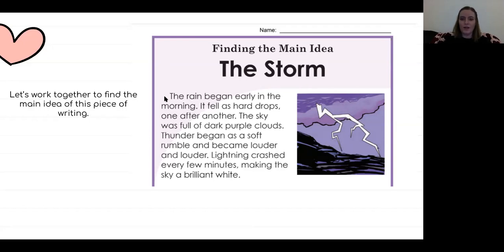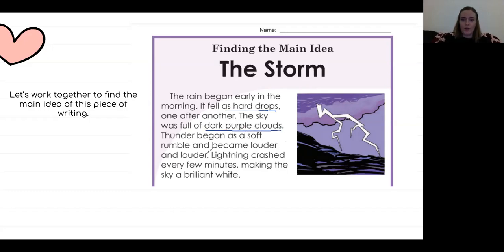The rain began early in the morning. It fell as hard drops, one after another. The sky was full of dark purple clouds. Thunder began as a soft rumble and became louder and louder. Lightning crashed every few minutes, making the sky a brilliant white. I'm going to think about what this could be about. It doesn't always tell us in a sentence what the main idea is, but we can put that together ourselves based on what it's talking about. Those details all make it sound like it was a rough storm or a bad storm.